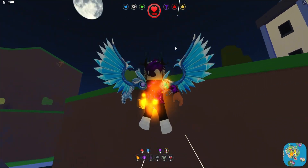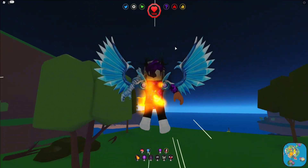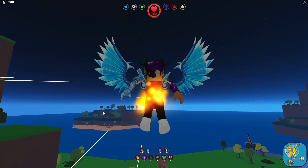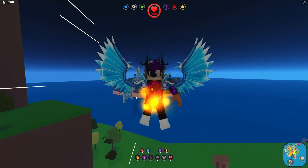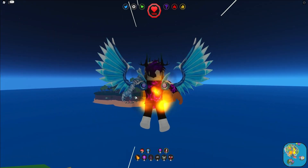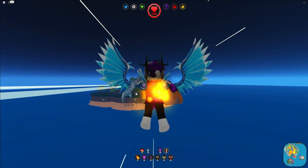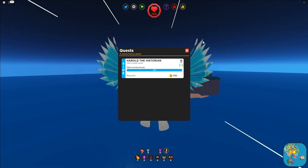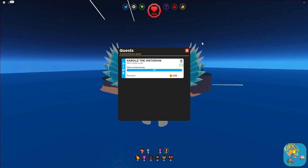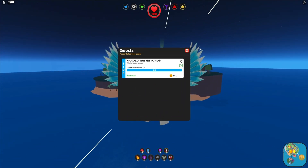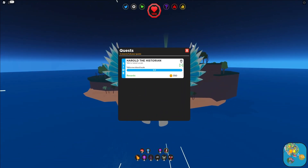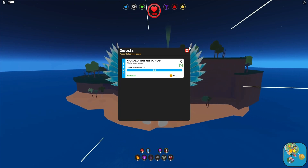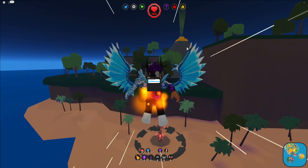Simply go ahead and go over to where I am. We're going to go to this island over here — the pyramid island. I'm assuming you all probably have this quest started already. I'll go ahead and show you guys where exactly this NPC is.